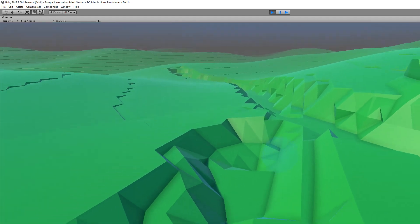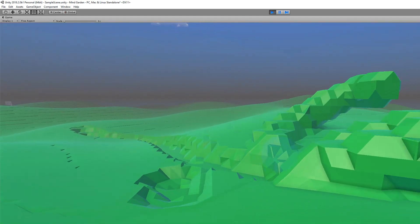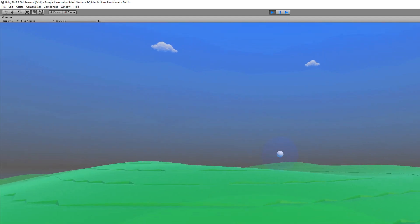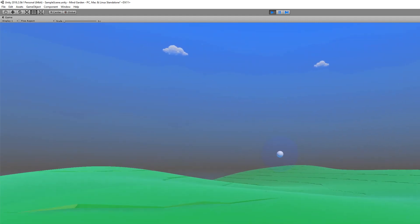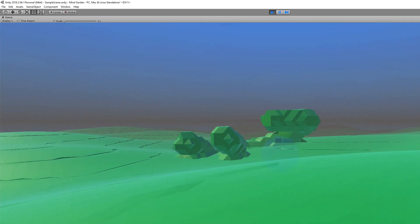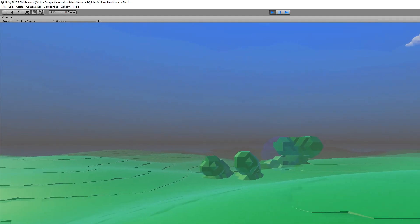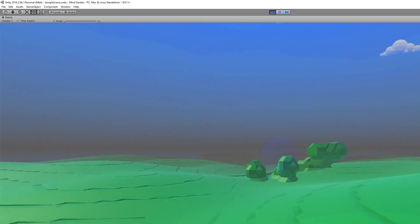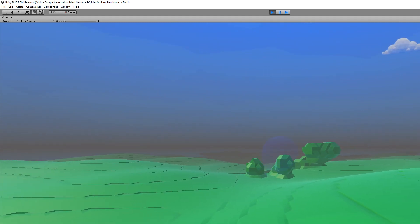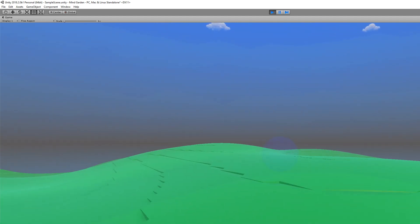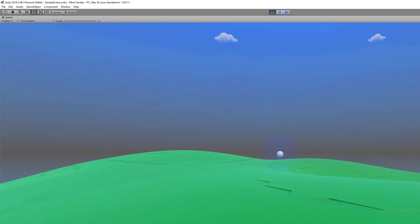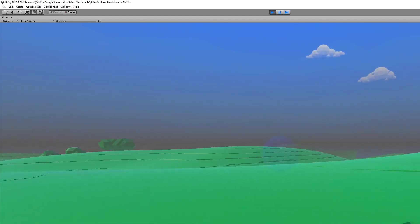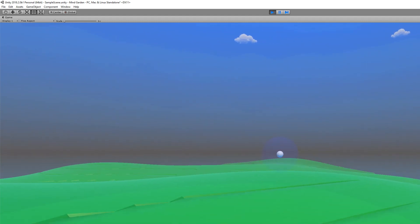Also, you can see as I move, the landscape keeps generating and spawning and if I move far enough away from where I came from, it will despawn and the chunks will be recycled where I'm moving towards. So in theory, I can keep moving forever and the landscape will never end.